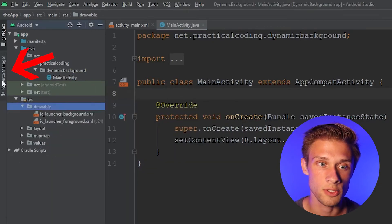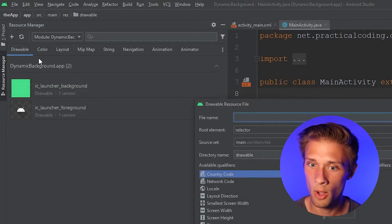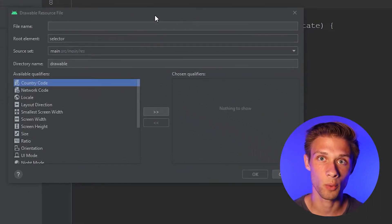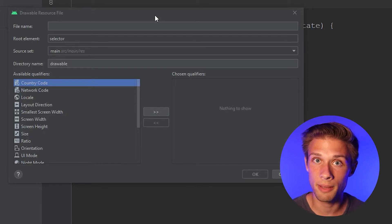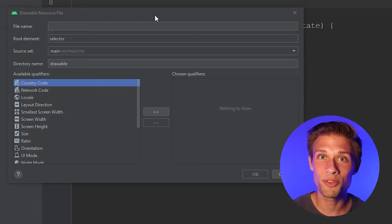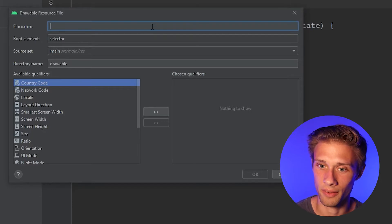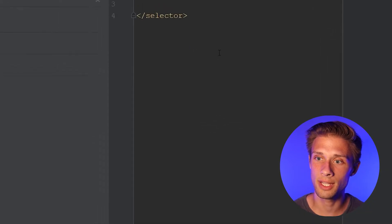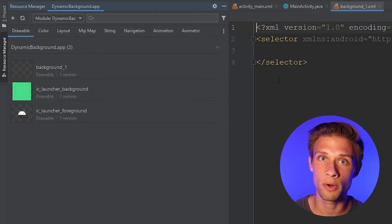Or you can come over to this resource manager tab, click on that, find drawable in the top toolbar, click the little plus sign, then drawable resource file. What I'm going to do is create three drawable resource files and name them background one through three. You don't have to make three — you can have two or ten, whatever you want. I'm going to go ahead and create two more of these and then I'll be back.